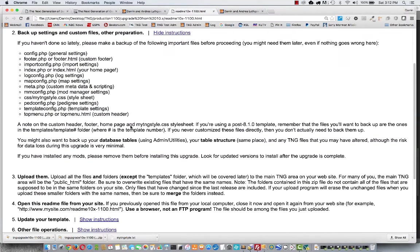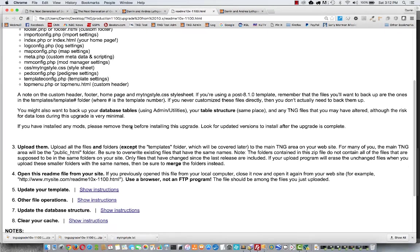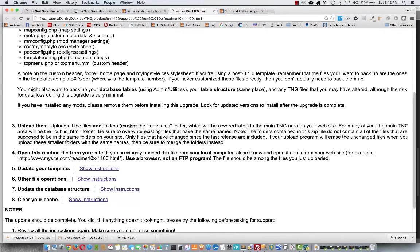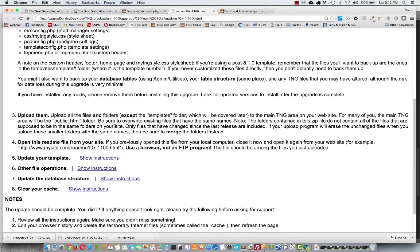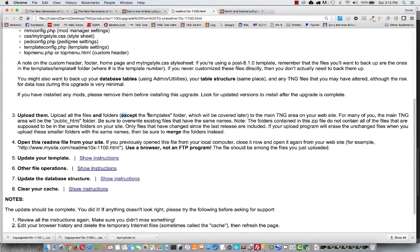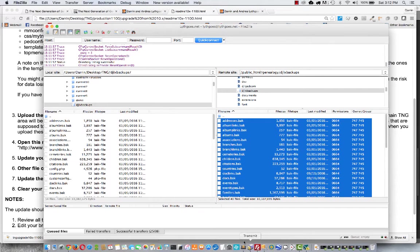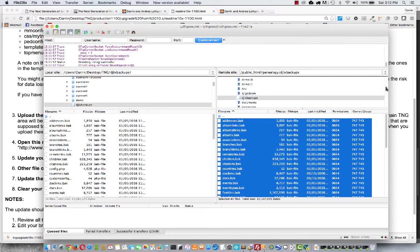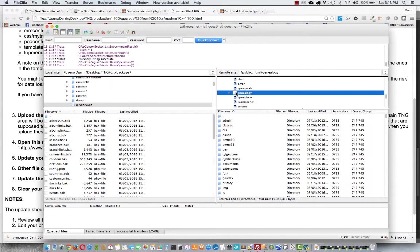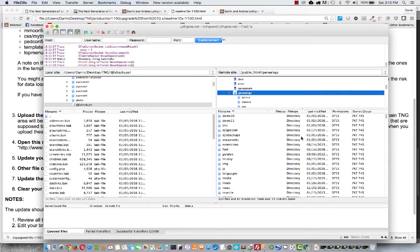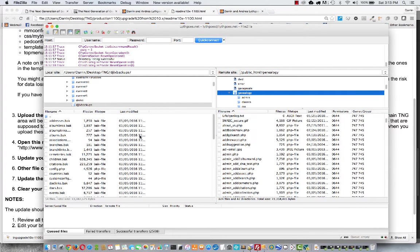Assuming we've got all our backups taken care of and we're satisfied with that, the next step is of course to upload all the files and folders included in the upgrade except the templates folder which we'll cover a little bit later on. That's a little special. Let's go back to our FileZilla and now we're going to go back into the Genealogy folder where all the TNG files live.